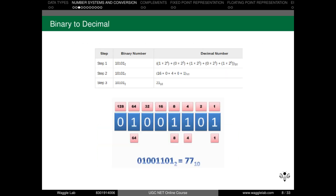Now let's look at conversions. First, binary to decimal conversion. To convert the binary number 10101 (base 2) to its corresponding decimal number, we start from the right end — that is, from the least significant bit. We assign powers of 2: 2 to the power 0, 2 to the power 1, 2 to the power 2, and so on, multiplying each bit by its power and summing them up. We get the decimal equivalent as 21 (base 10).